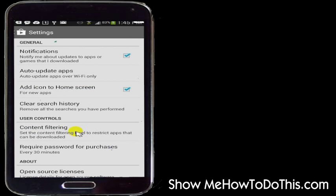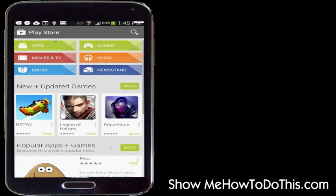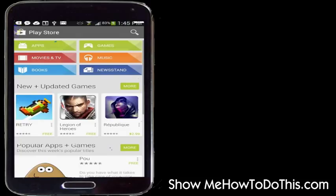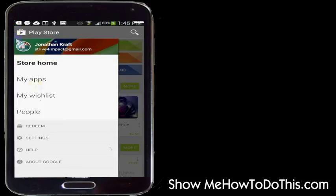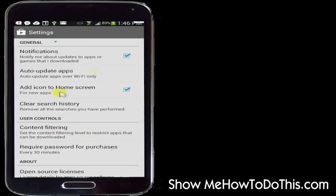So once again, you go into the Google Play Store, tap the three dots or three lines — however yours is set up — go into the Settings option, and then you can see the auto-update apps setting and the other options available in there.